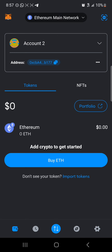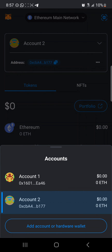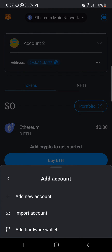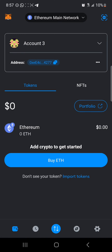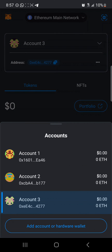All you need to do is click on the accounts dropdown and simply click on 'Add an Account.' By doing this, you create a new account, which in turn creates a new address for you to use — a new or different wallet address compared to the one you initially had.